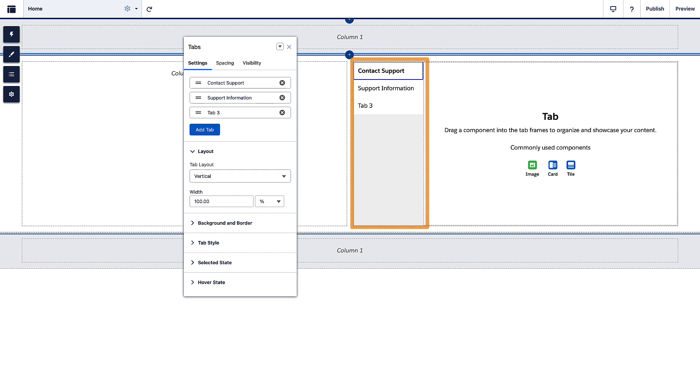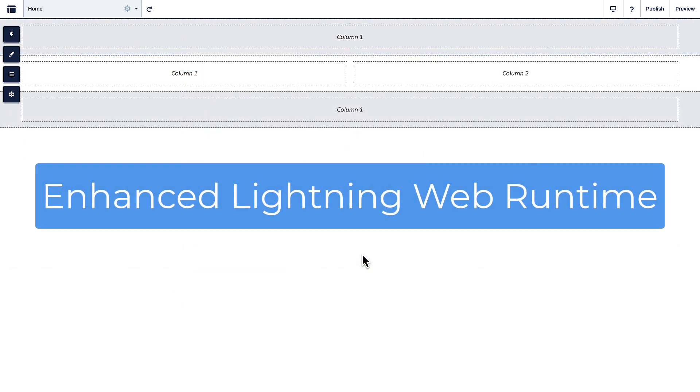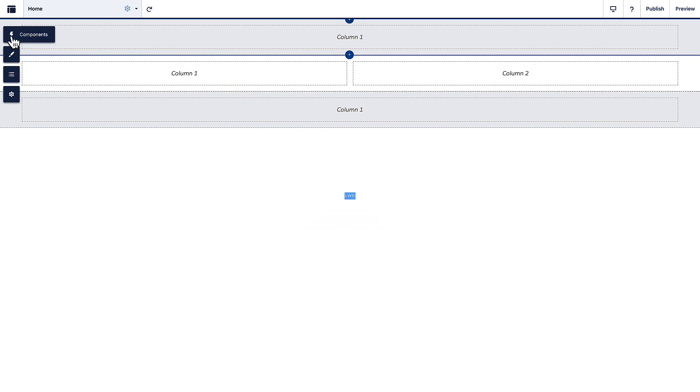To use tabs, you need an Enhanced Lightning Web Runtime, or LWR, site. Let's see how it works.